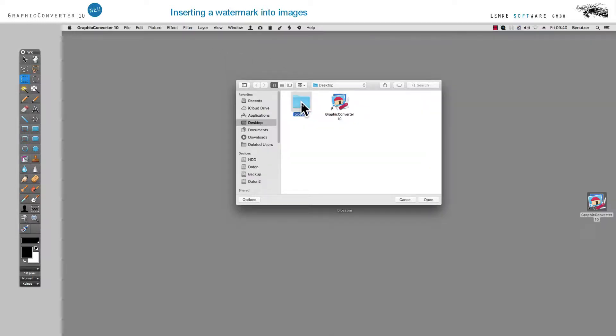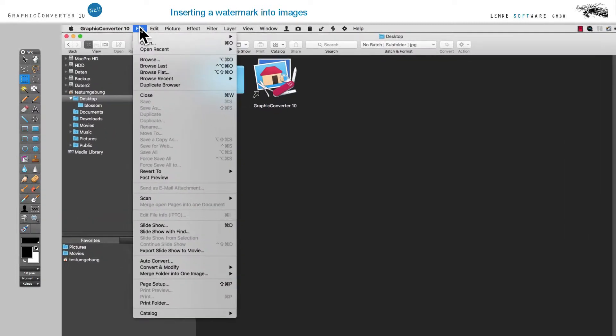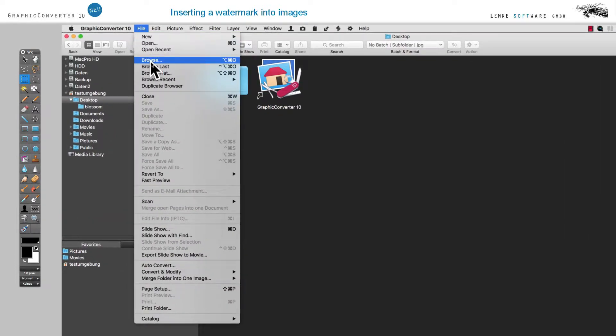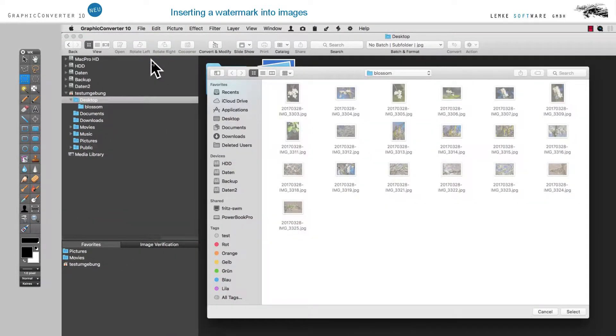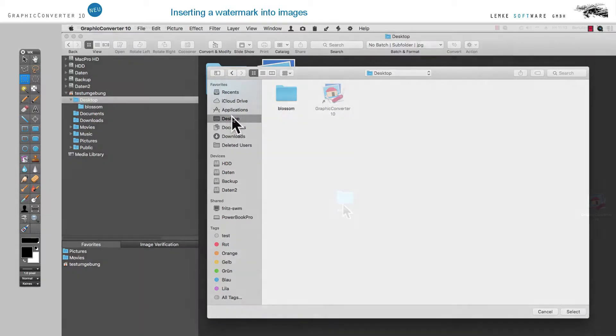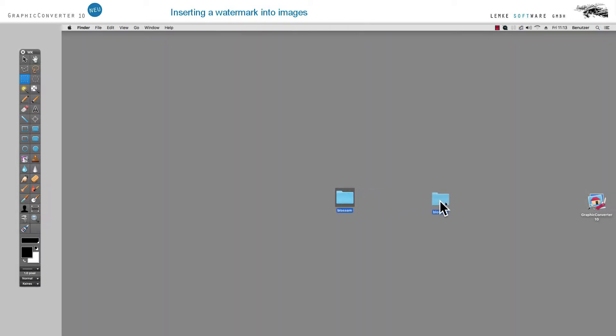Open the directory which contains the images in your browser, either by accessing the command Browse in the File menu, or by dragging the directory in the Finder onto the icon of Graphic Converter.